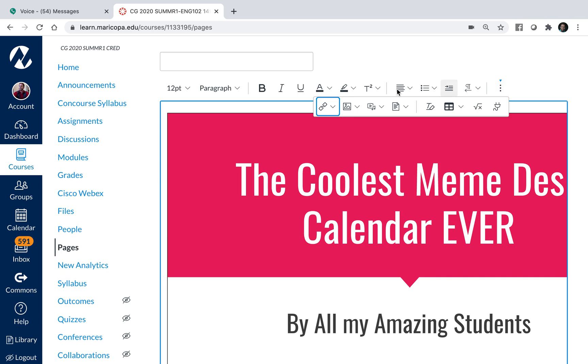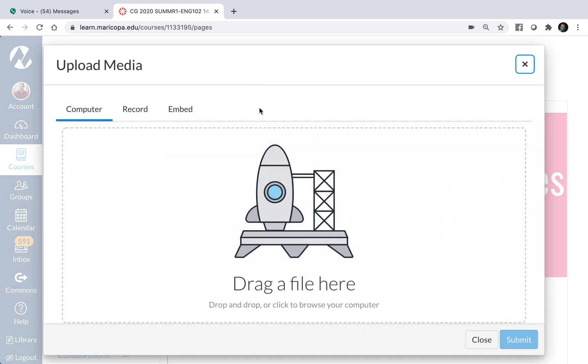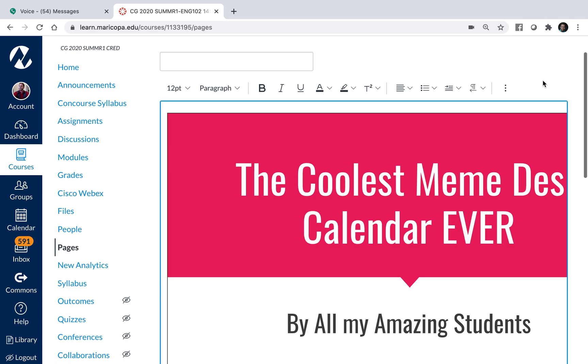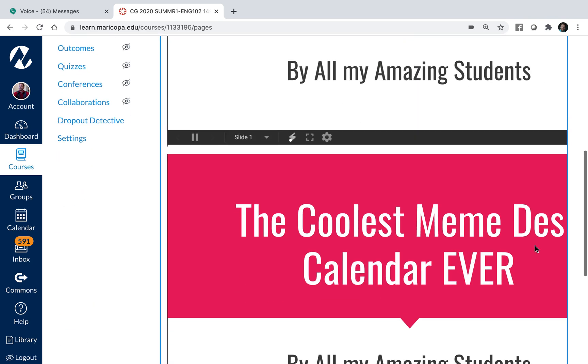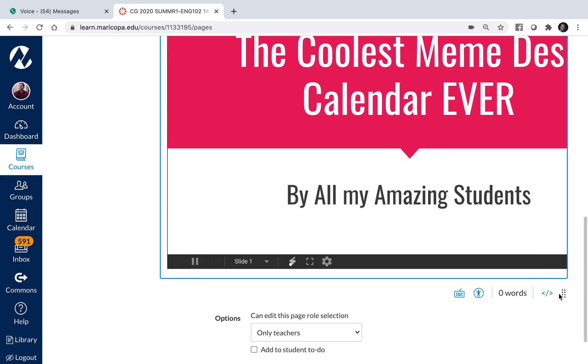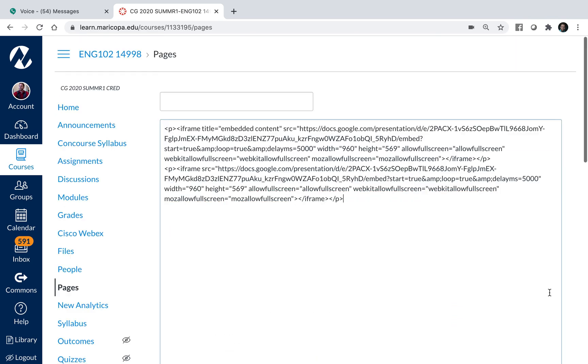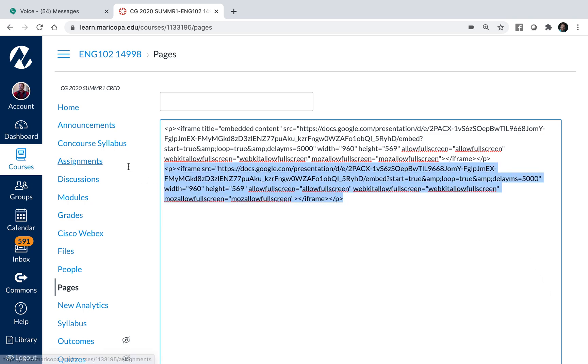In Canvas we have two options. We can upload and record media and embed that. Or we can just go down to the HTML editor that they have here and paste the code in like that. And that can be fun.